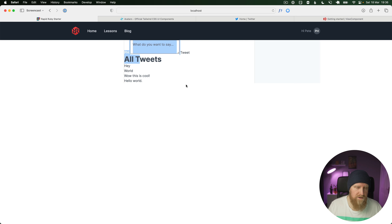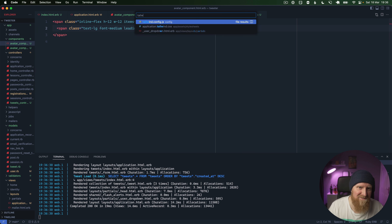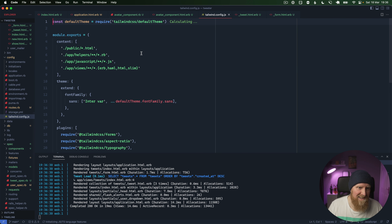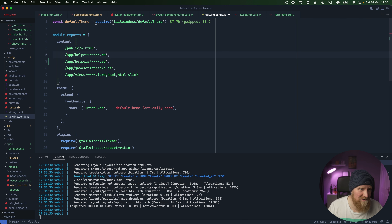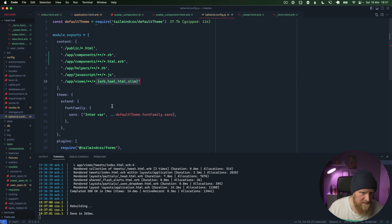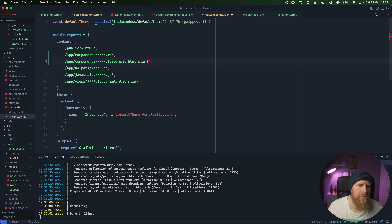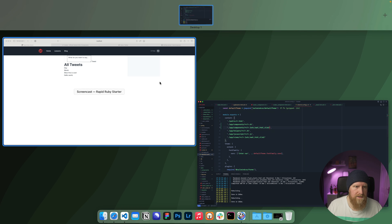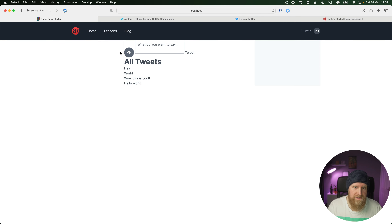That's not working because we need to go to our Tailwind config and add support for View Component. By default it knows nothing about View Component, so we need to tell it to look in `app/components` for `.rb` and `.html.erb` files. We'll copy the appropriate config across and hit save — if we reload now you can see it's picking up those files and Tailwind is applying the appropriate classes.